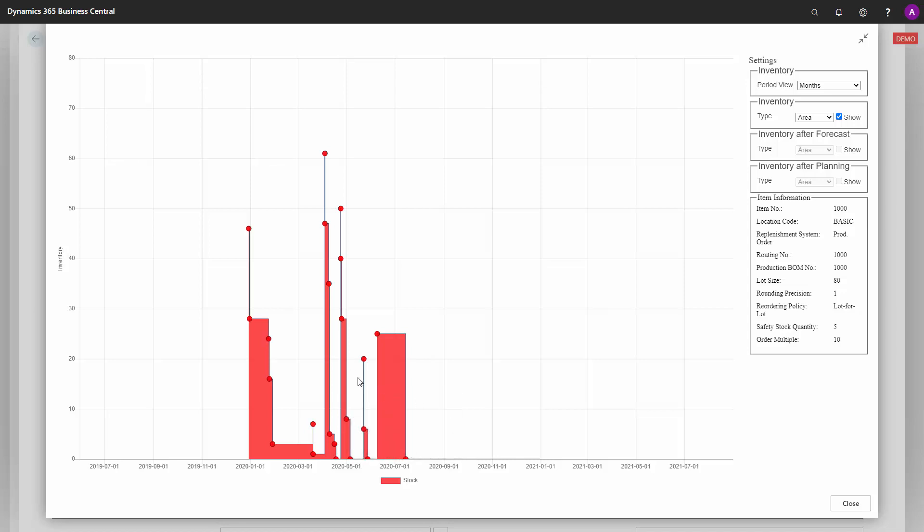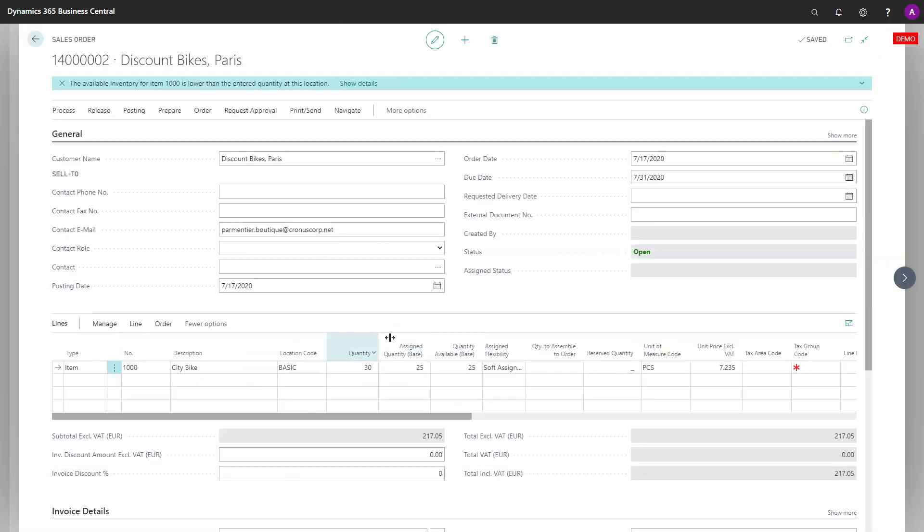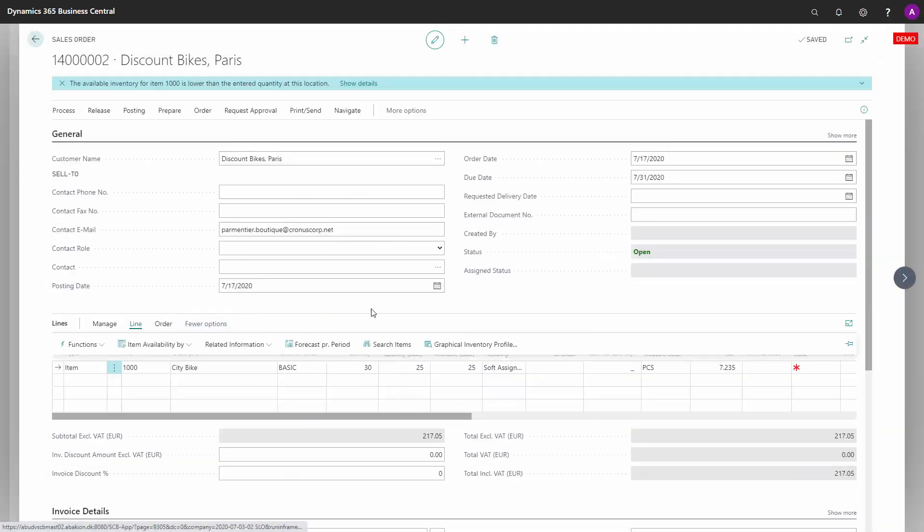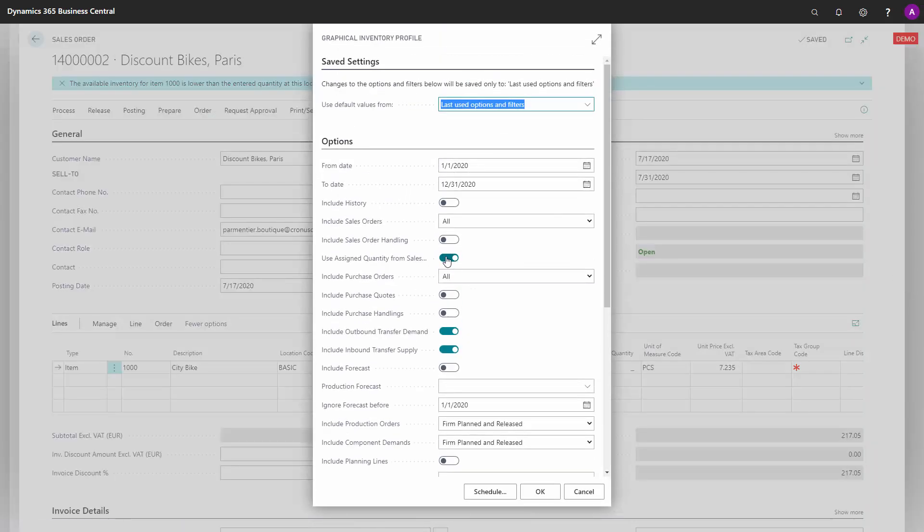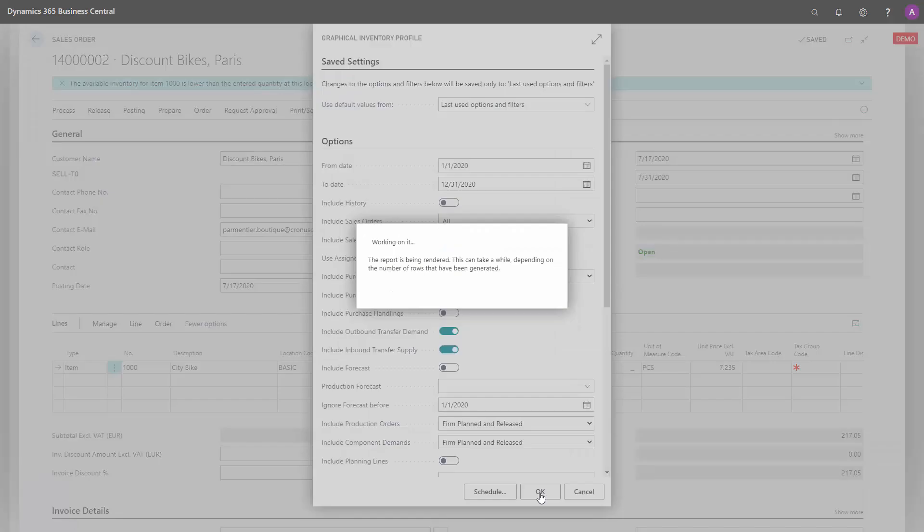So this tool is possible to see what is actually assigned. I could also have run the graphical profile like this with all the inventory, not with what was assigned.